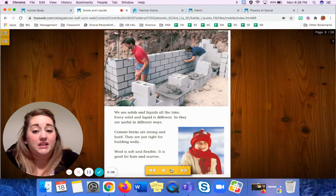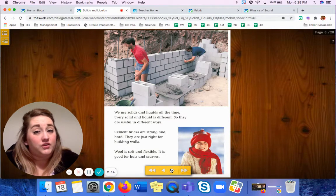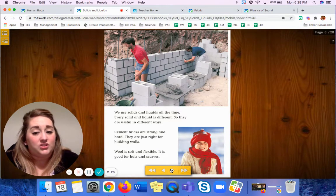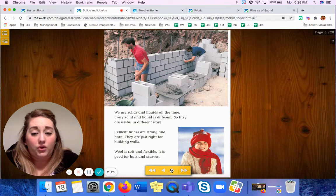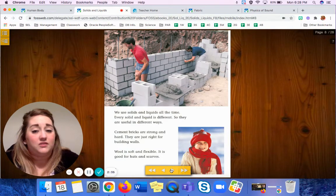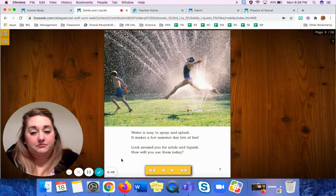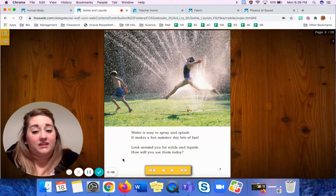We use solids and liquids all the time. Every solid and liquid is different, so they are useful in different ways. Cement bricks are strong and hard — they are just right for building walls. Wool is soft and flexible, and it is good for hats and scarves. So even though cement bricks and hats and scarves are both solids, they're very different and do different things. Water is easy to spray and splash; it makes a hot summer day lots of fun. Look around you for solids and liquids.